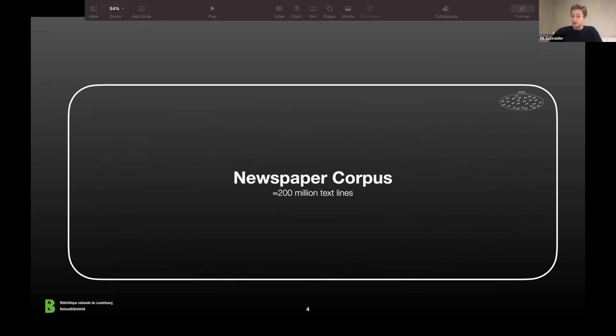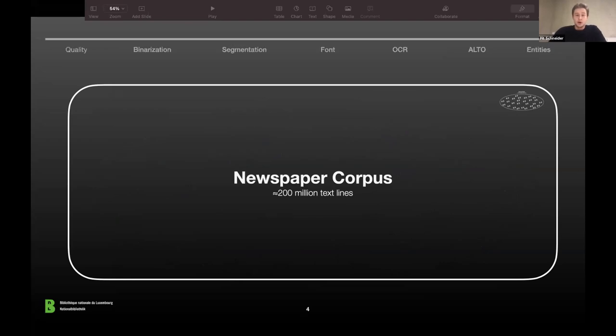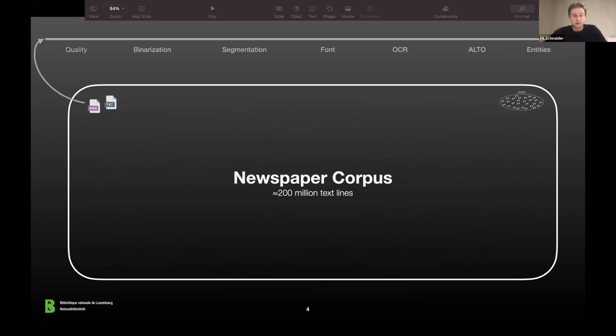Once we have trained the models we naturally want to apply this in an automatic way on the rest of the corpus, and that's why we have developed this chain or pipeline that you can see right now — a sequence of processes where every text block has to go through. Let me cover most of those processes in the chain in the following.